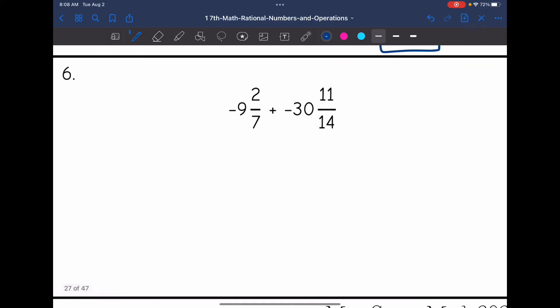Last one, number 6. The signs are the same, so this time I get to add. Both signs are negative, so I'll keep that negative sign.